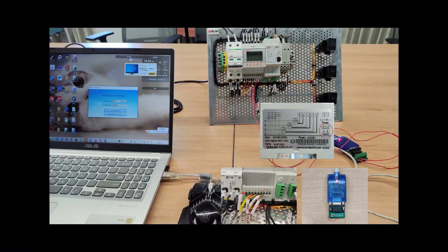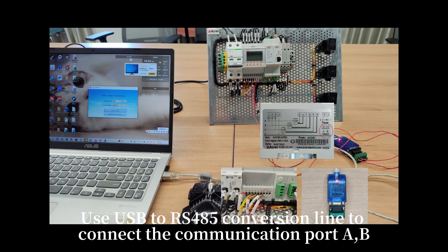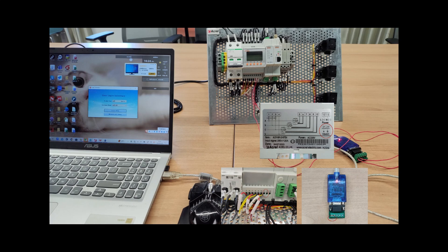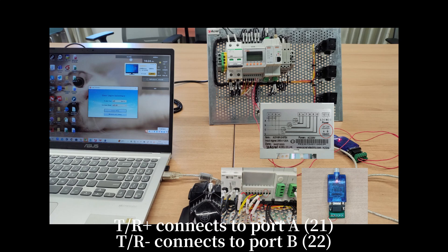Use USB to RS485 conversion line to connect the communication port AB. TR plus connects to port A 21, TR minus connects to port B 22.